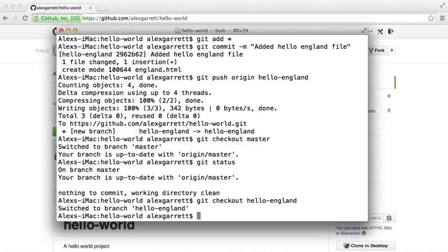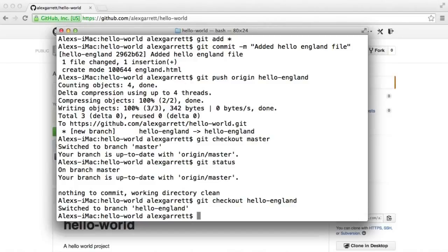But now let's learn how we merge hello-england into master. So we've created, well, our master branch sits there. We've created our hello-england branch. Now we want to merge it into master on the command line and then push the changes up. So let's go ahead and do this now.